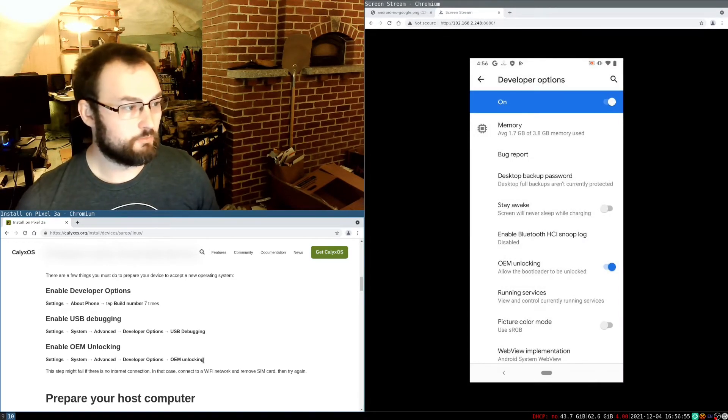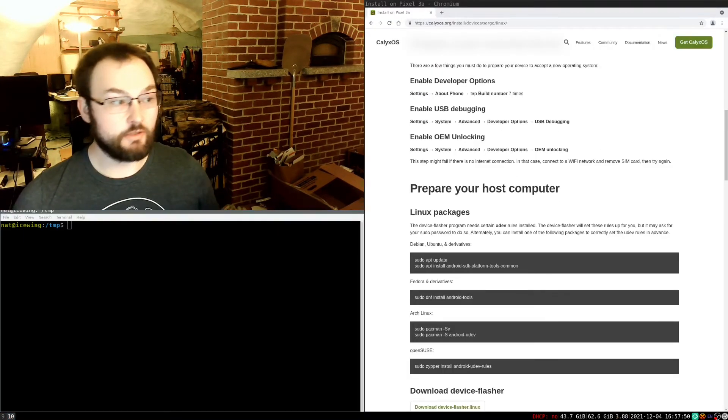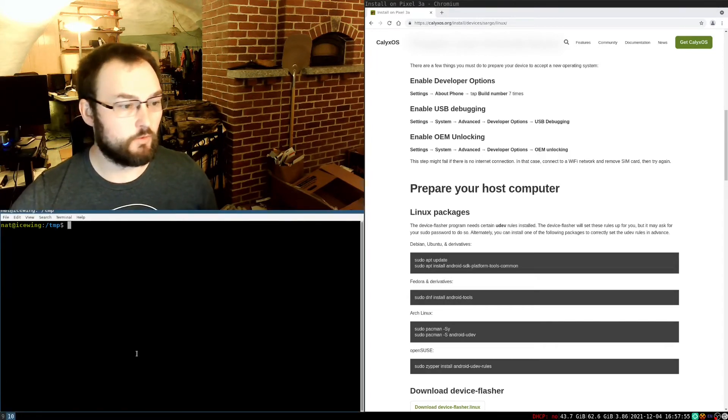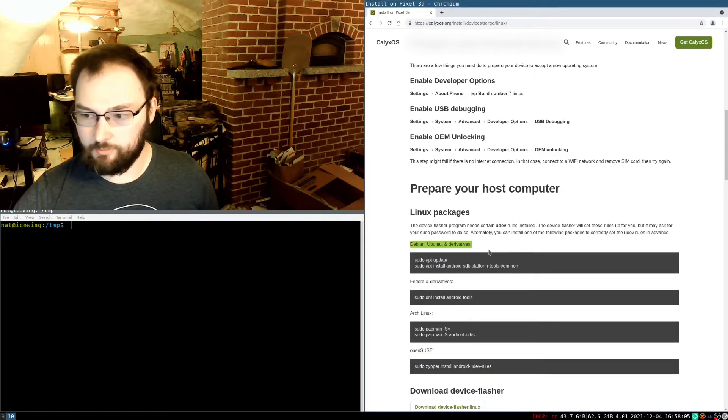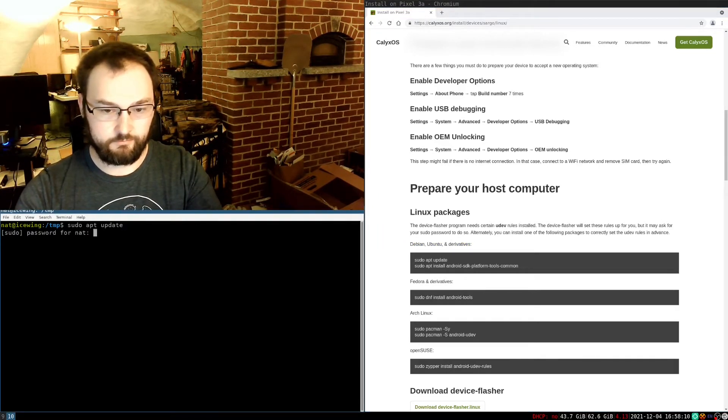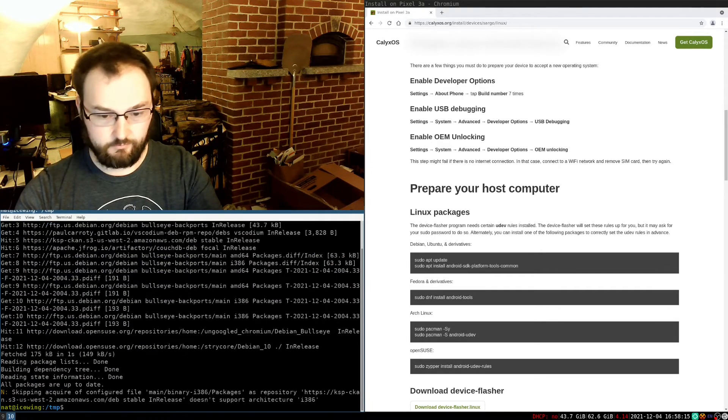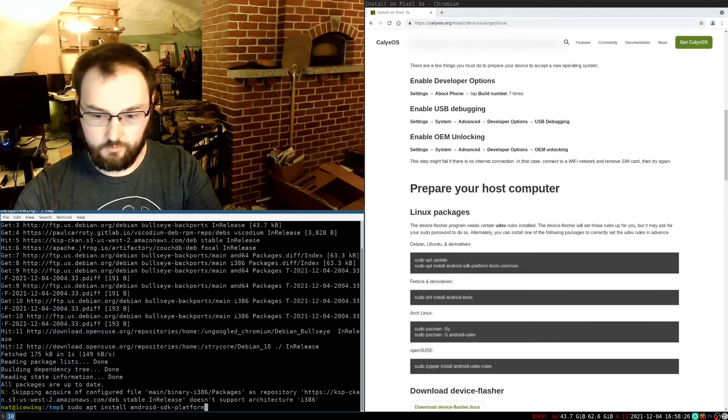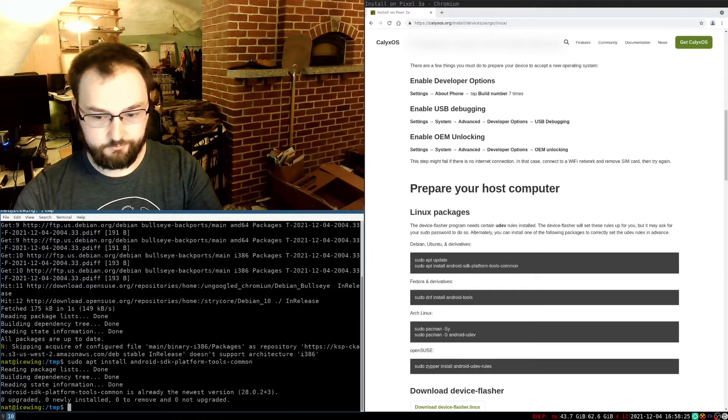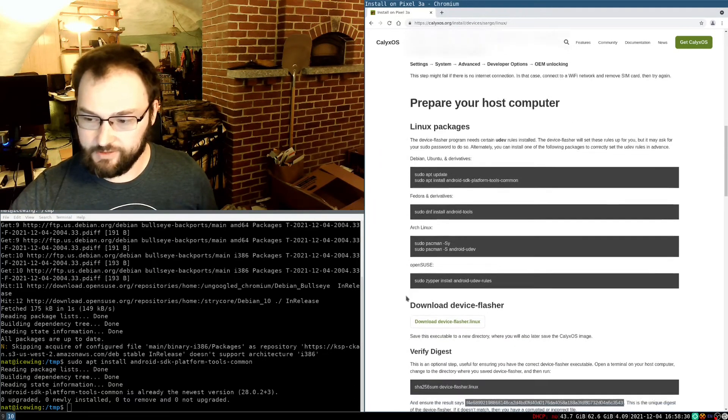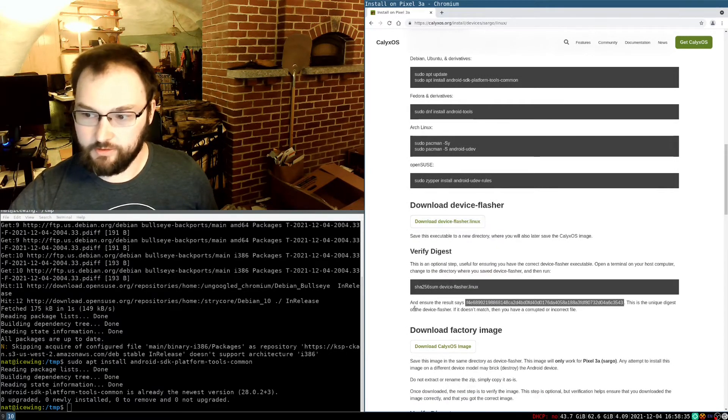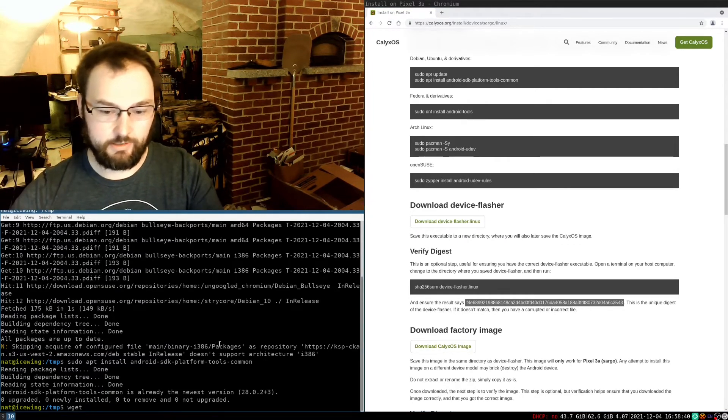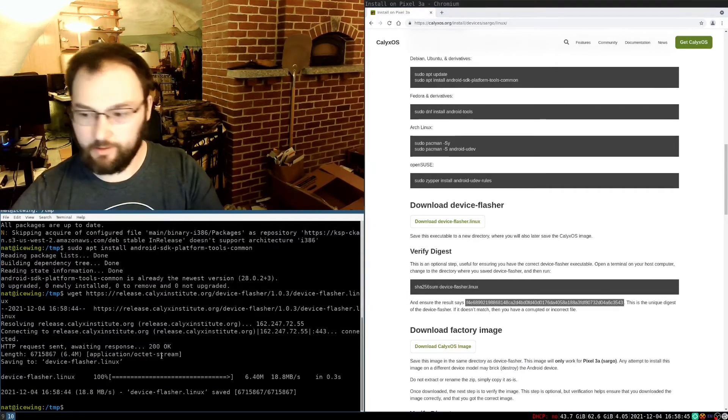So those are the prep setup on the phone in order to be able to flash a custom ROM. The next step here is to set up my host computer with the software that I need. On Linux, this is really straightforward because we can install most of it through the package manager. So here's the commands I need. I am on Debian. So we'll do sudo apt update. And then we'll do sudo apt install android sdk platform tools common. Which it turns out I already have installed because I sometimes do Android stuff. Next thing that I need to do is download this thing called device flasher. So this is a script that actually does the thing. So I'm going to copy that link. And then I'm going to go ahead and download that right here. I could also click on this and then it would show up in my downloads directory. But now I have it right here.